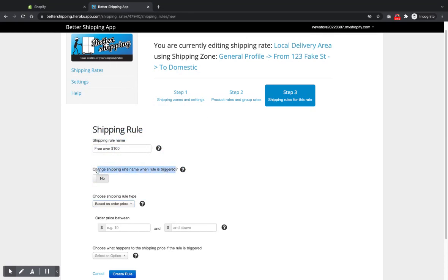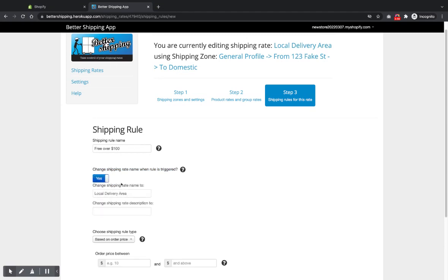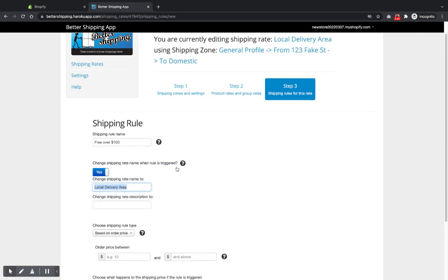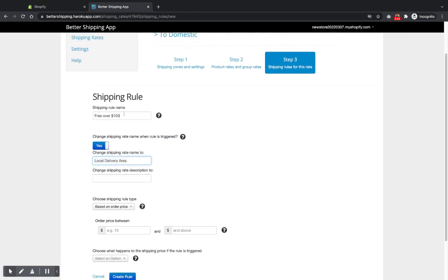We've got a switch here to say, do we want to change the name? So if this rule is triggered, do you want to change what the customer sees? So a customer won't see this shipping name. This is just for you to know what the rule is doing.